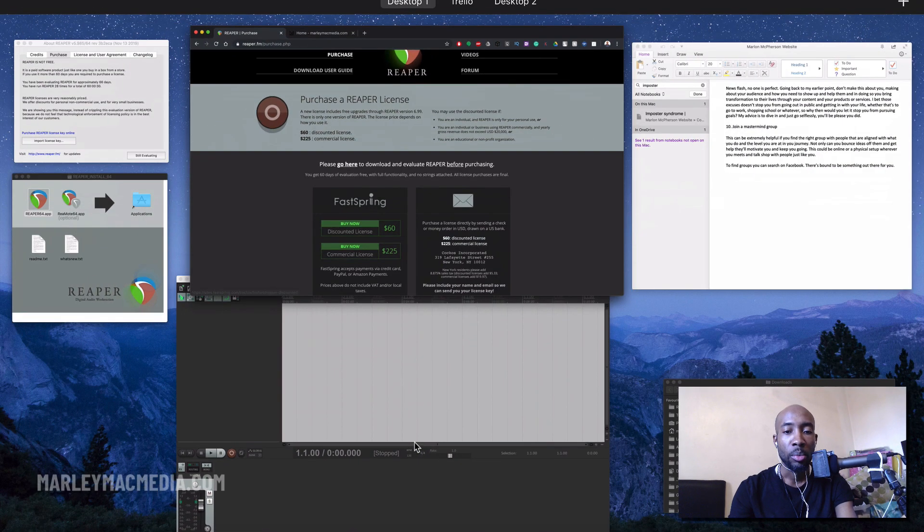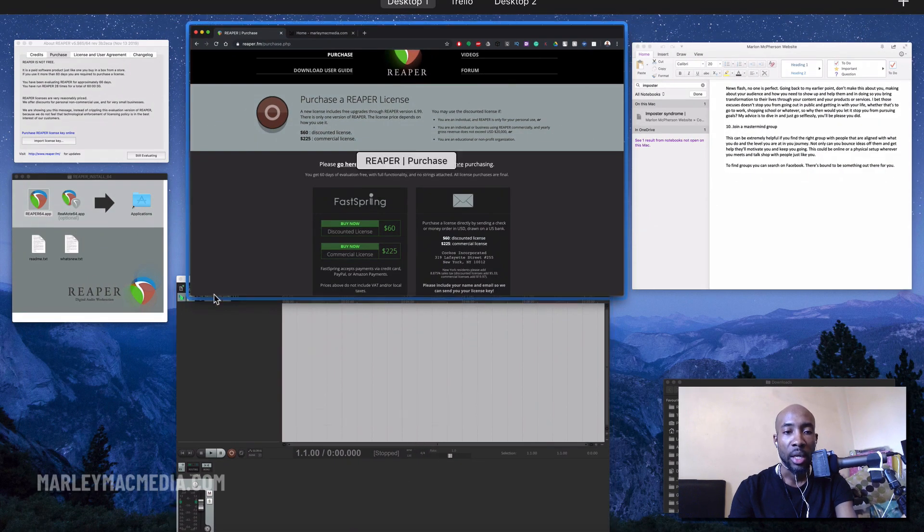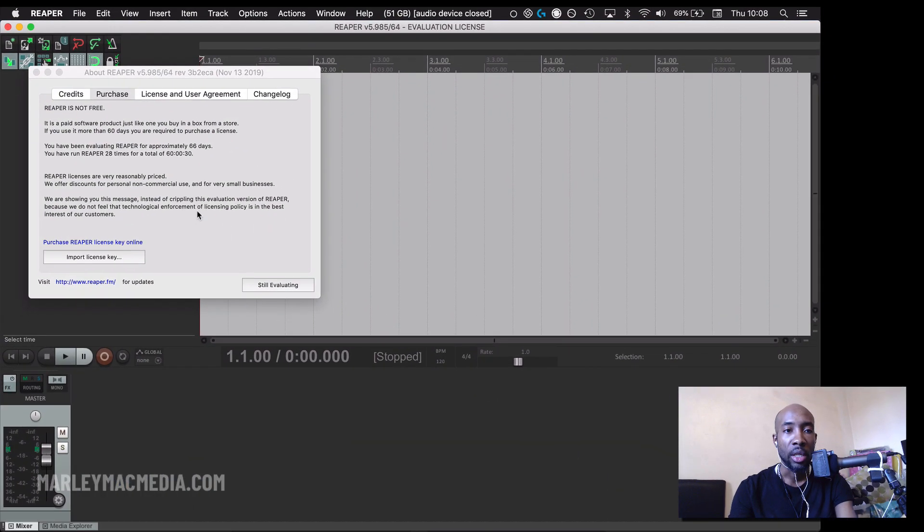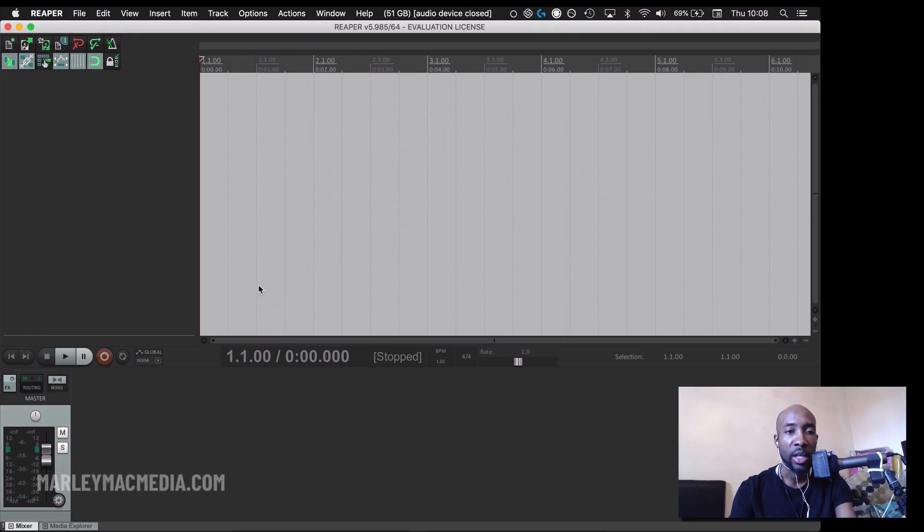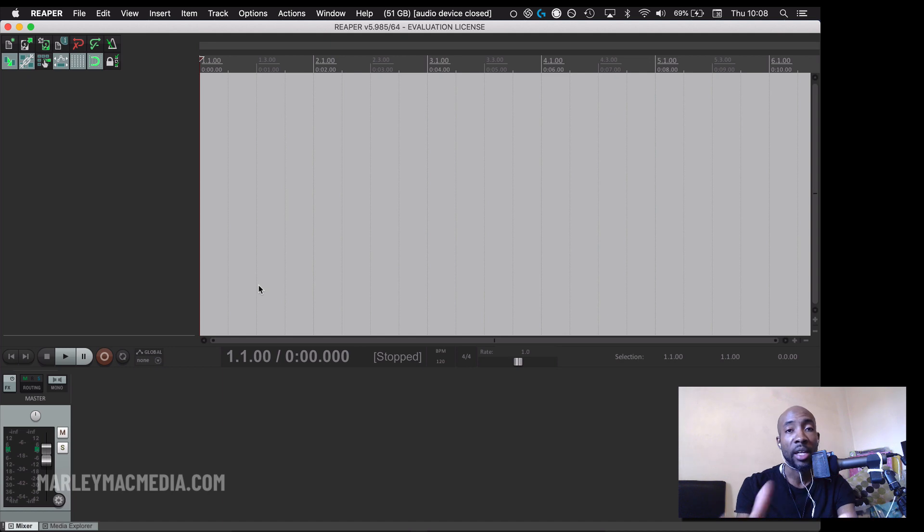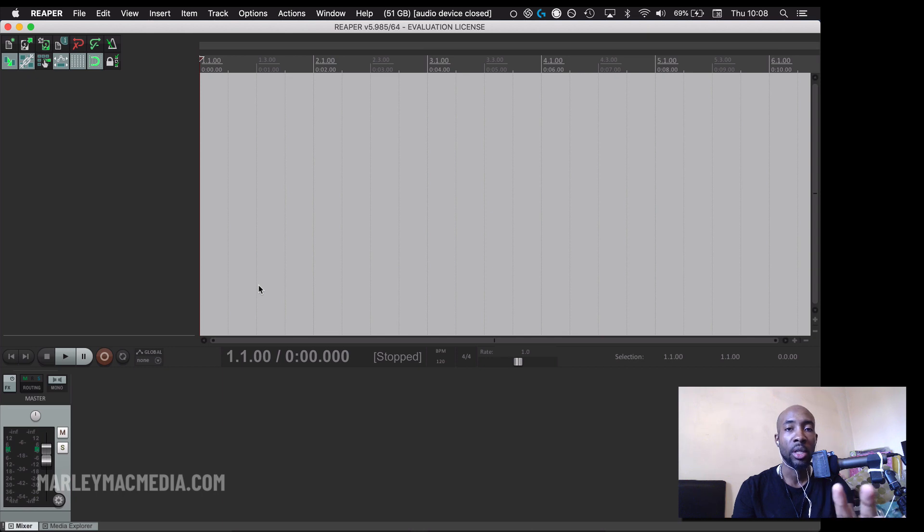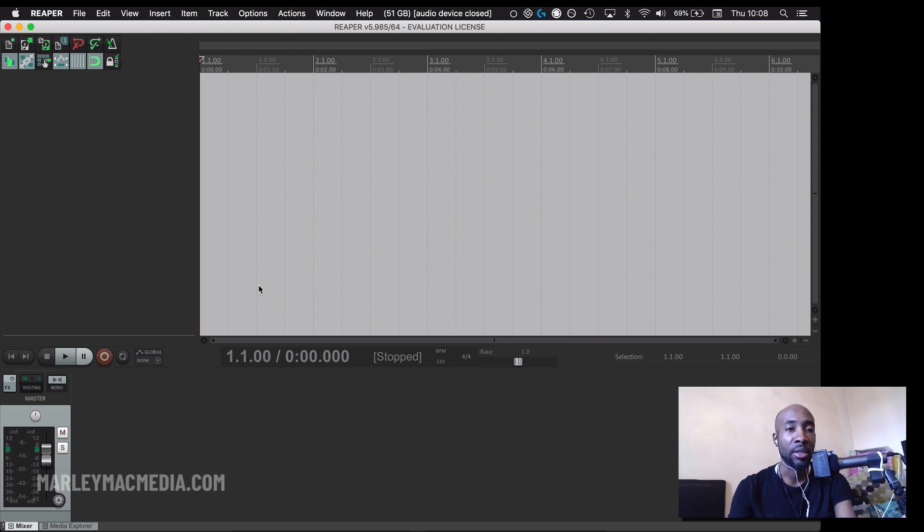So once you open the program as I've just showed you it looks like this, you can say still evaluating which is what I've done. Because I've had it installed for more than 60 days it's giving me that pop-up. If you just freshly install it it won't give you that pop-up until after 60 days.